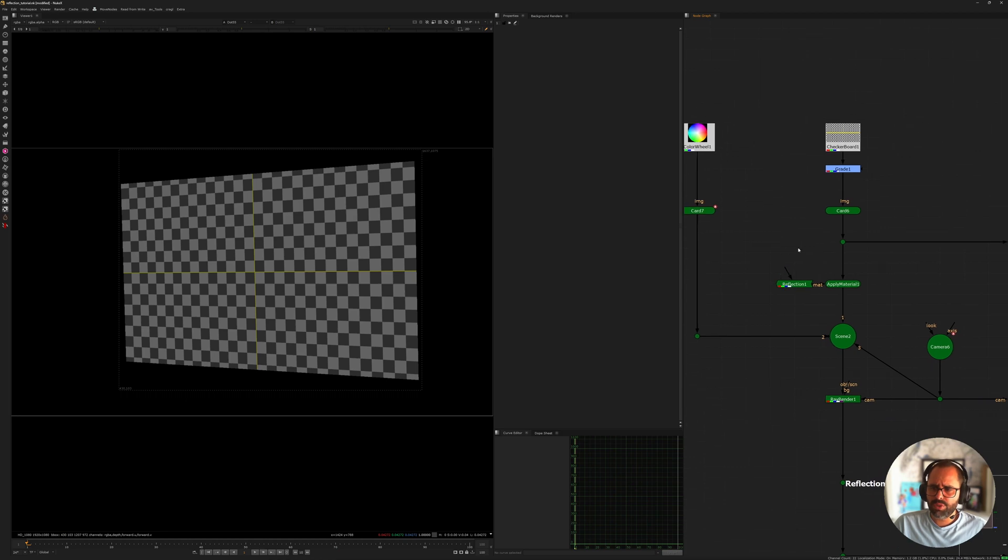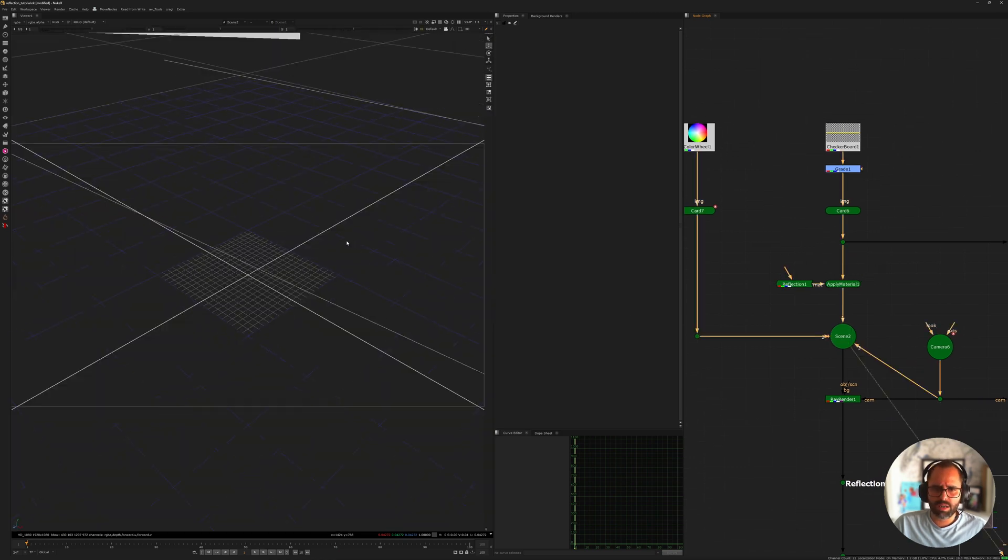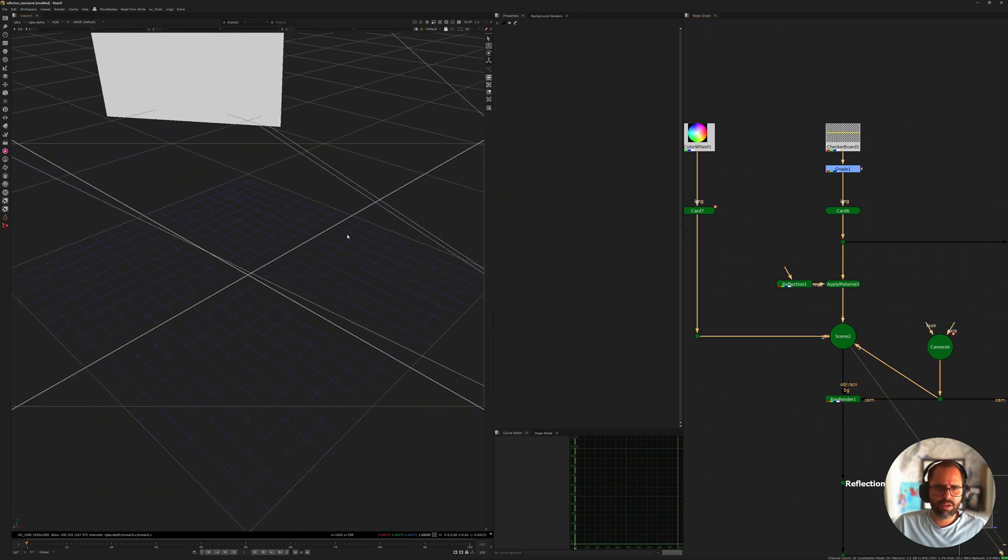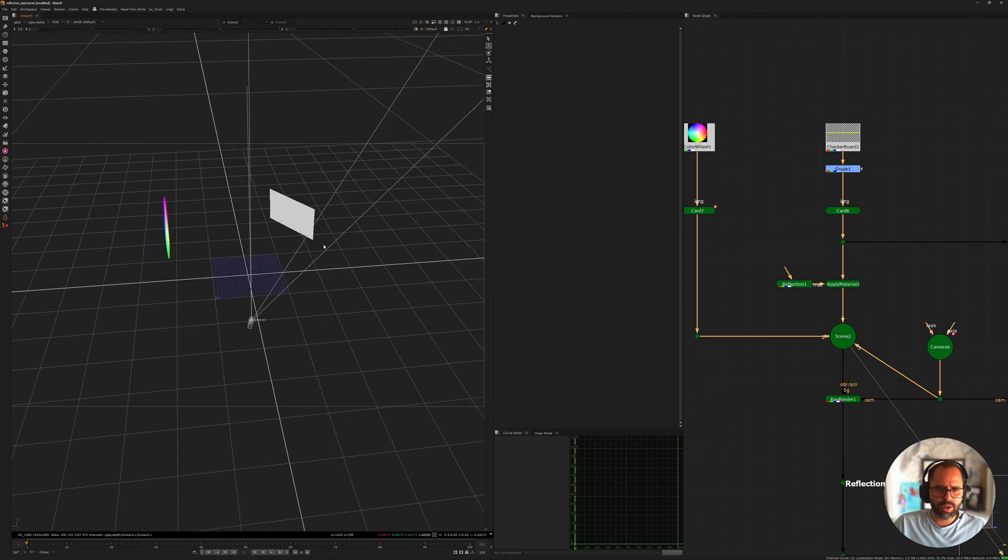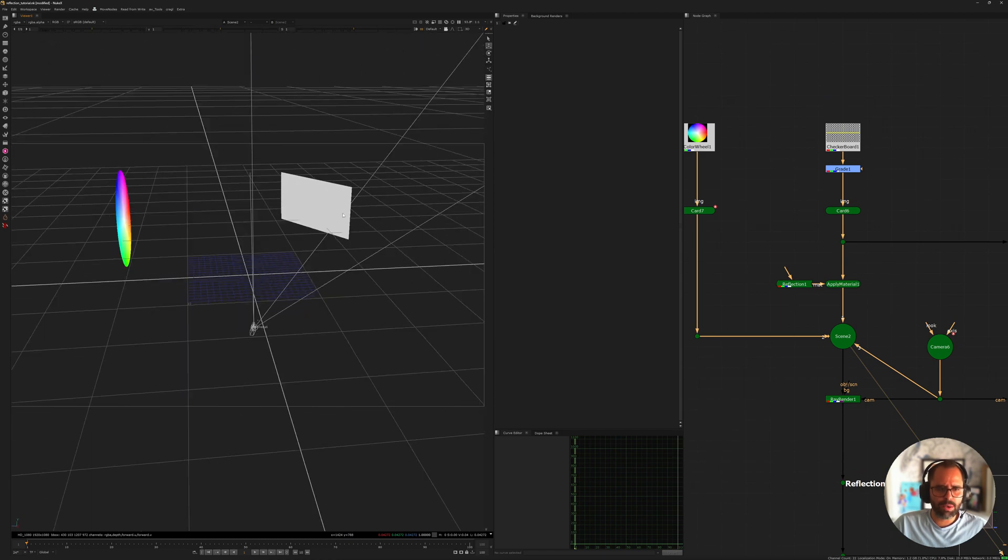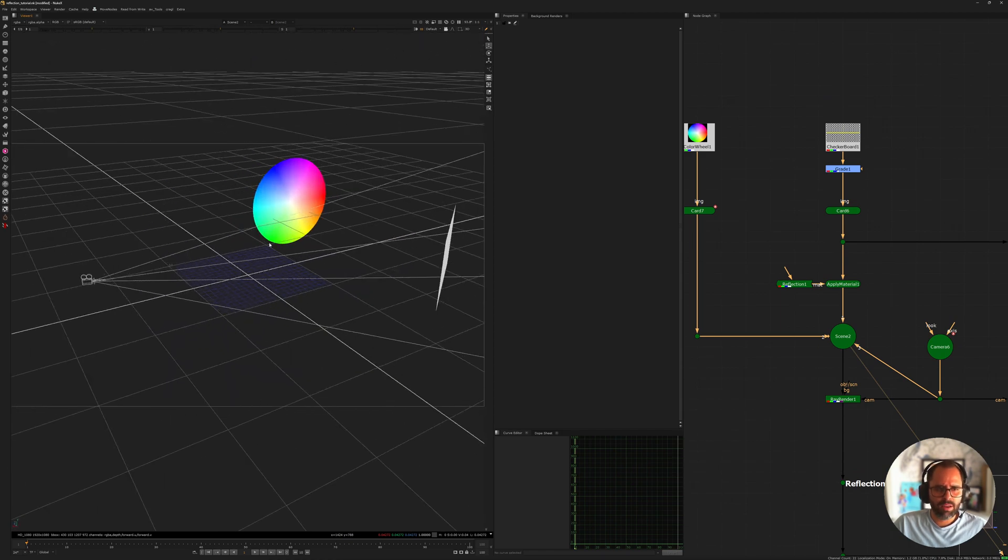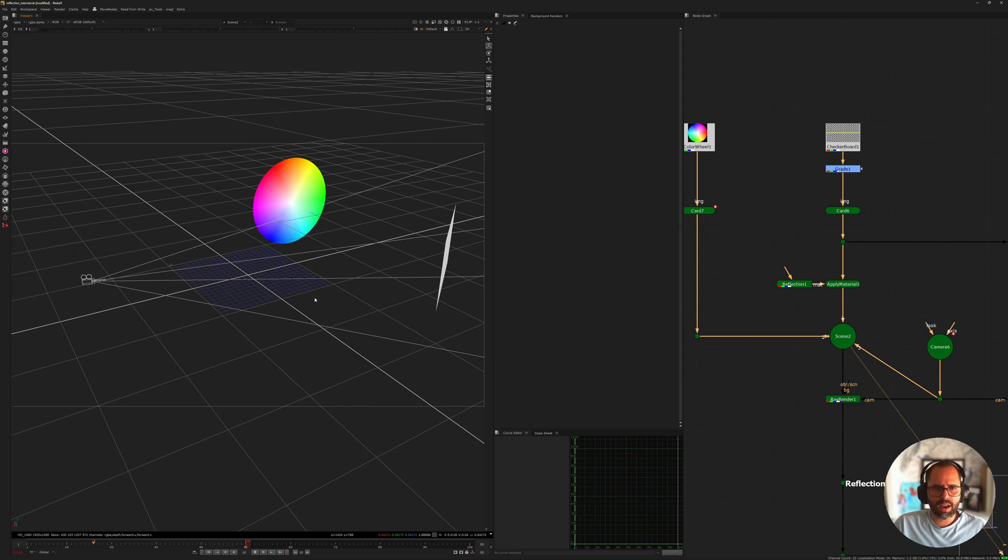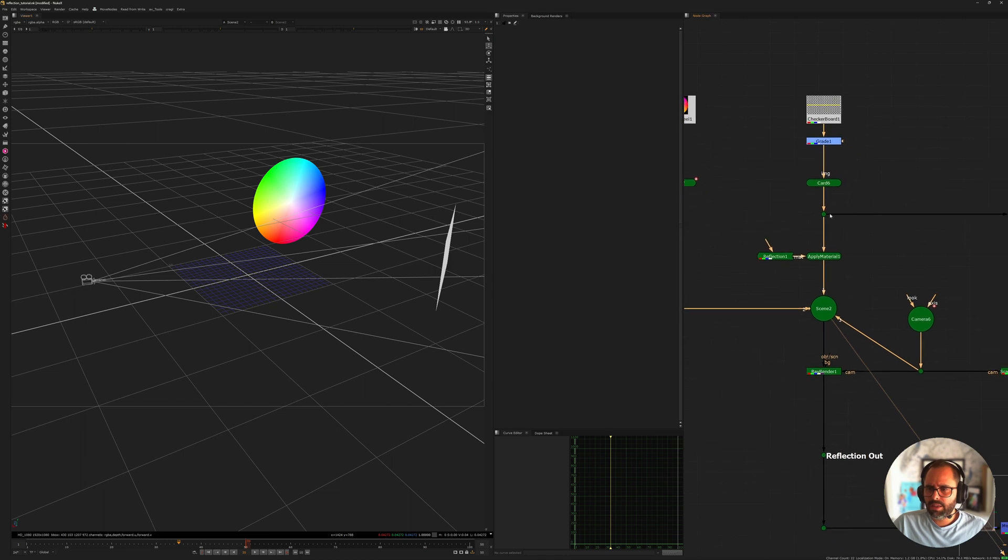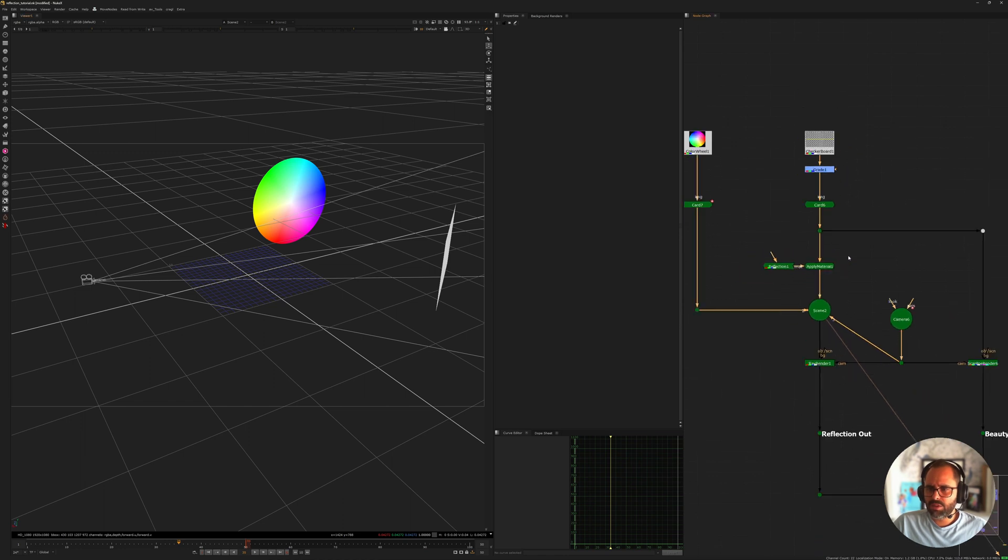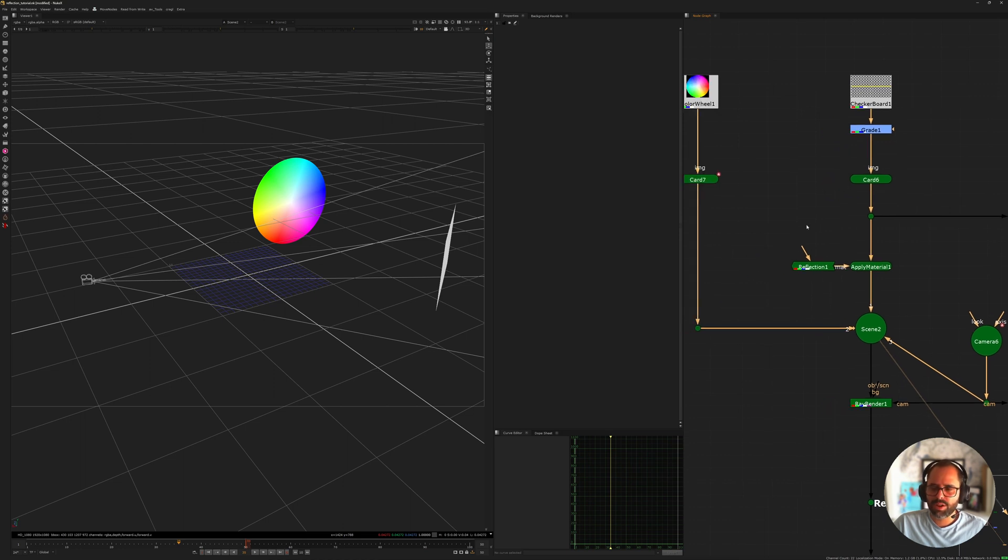So in my setup here I have a camera pointed at a card and I want that to be reflecting this gradient that I have here, the color wheel. If I go ahead and just run that through, nothing is going to happen because it doesn't have the properties of reflection.